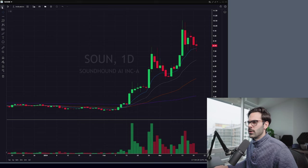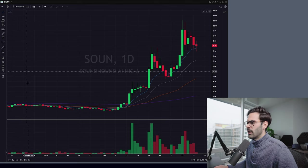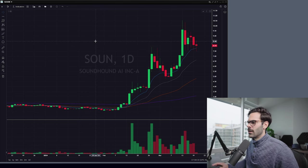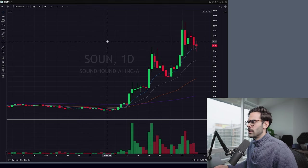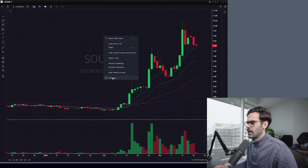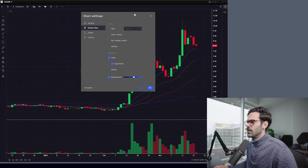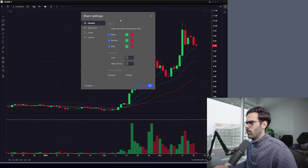Over here you're going to go first to the indicator section if you want to add indicators, trend lines, or anything like that — it's going to be on this side. Where I like to start is actually customizing the look, because you're going to be staring at this chart for quite a while and you want to make sure it's really set up the way you want. So you're going to right-click on your chart, go to Settings, and it's going to bring up a window where you can go over everything.